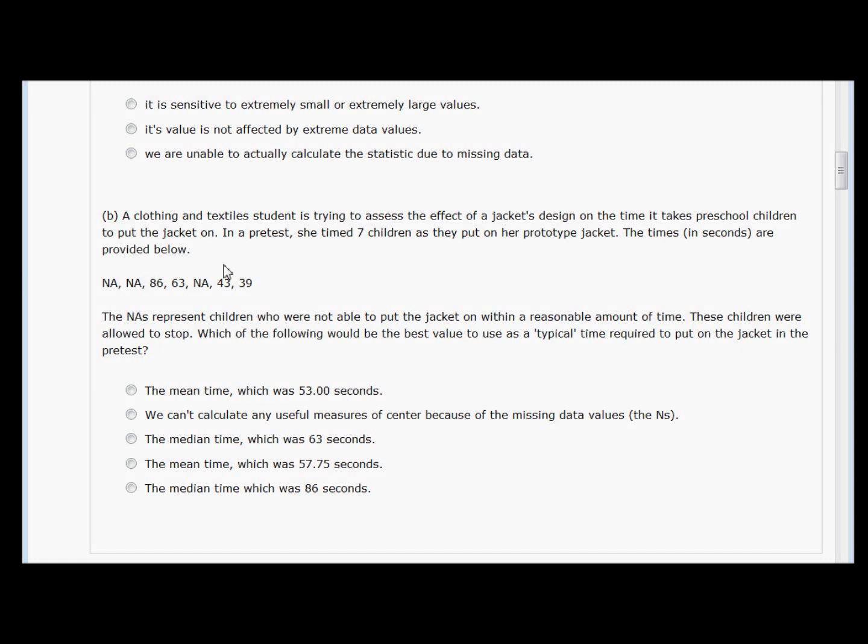I'm guessing you already read through the problem. Here's our data. We've got the three NAs and then the question is which of the following would be the best value to use as a typical time required to put on the jacket in the pretest.